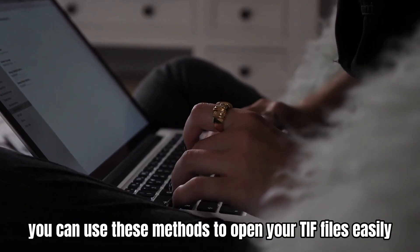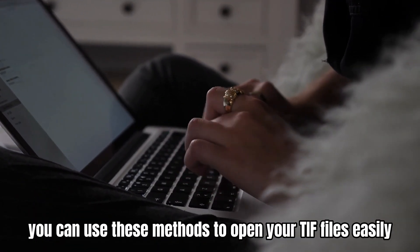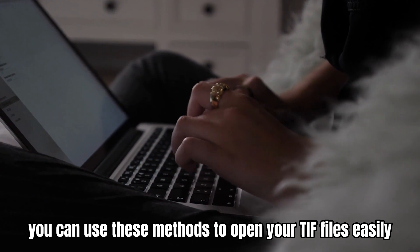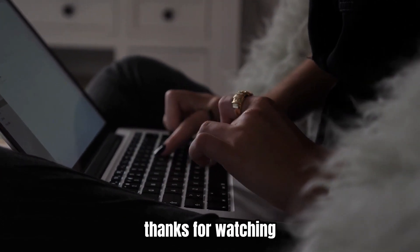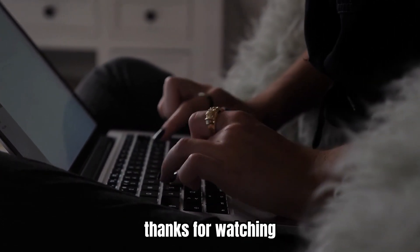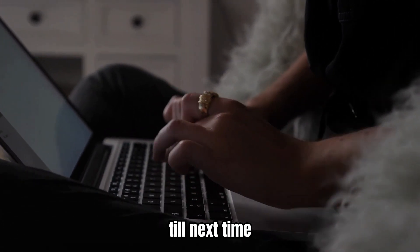So, there you have it. You can use these methods to open your TIFF files easily. Thanks for watching. Till next time.